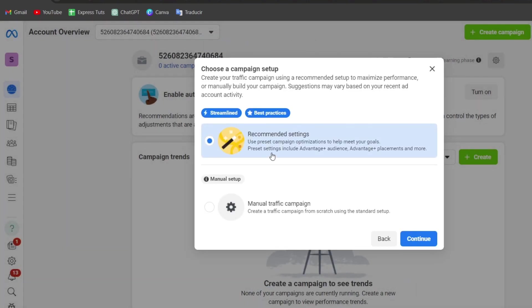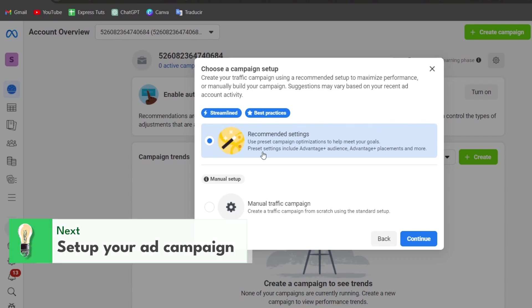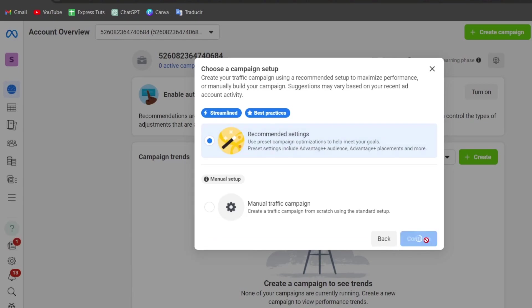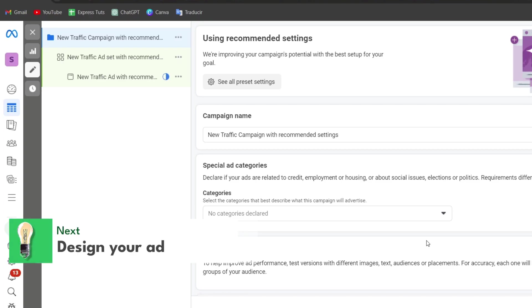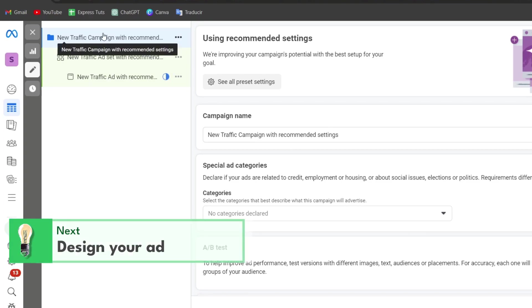Now in this case, there is something new to make the recommendation setup to maximize your performance. If you want to enable this, you can do so. If you don't, you can choose a manual traffic campaign. This is for people who wanted to use pre-sealed campaign optimizations to help meet your goals, and of course include advanced plus audience, advanced plus placement, and so much more. So I'm going to choose this option and go for continue. If you already know how to get started with some ads, choose the advanced option. Now designing the actual ad created. So here's time to design your ad created by choosing eye-catching visuals and compelling copy to showcase your product. But first, let's focus into the campaign setting.